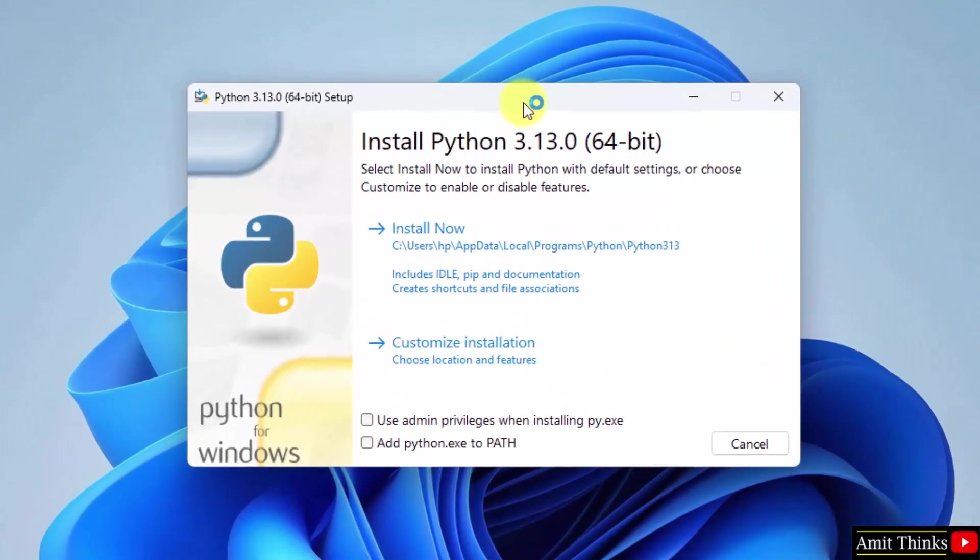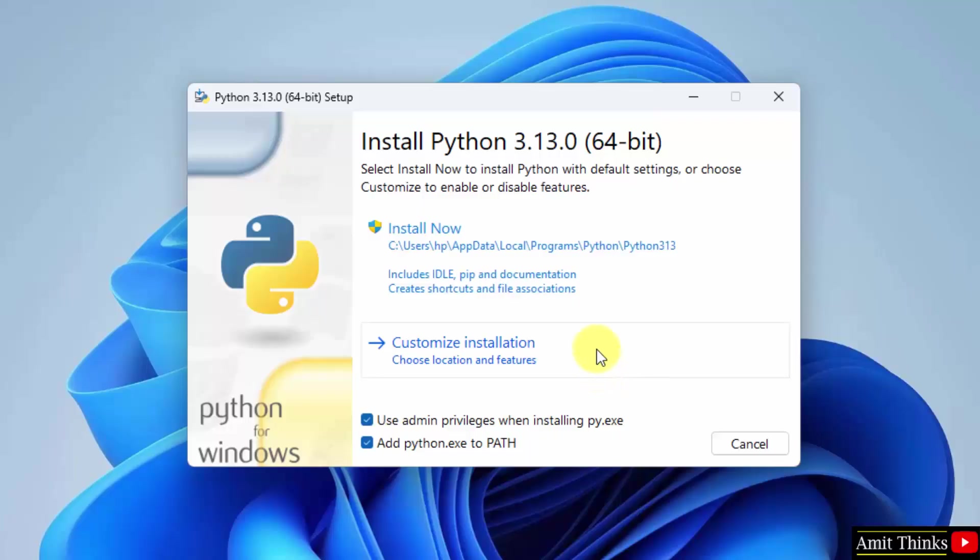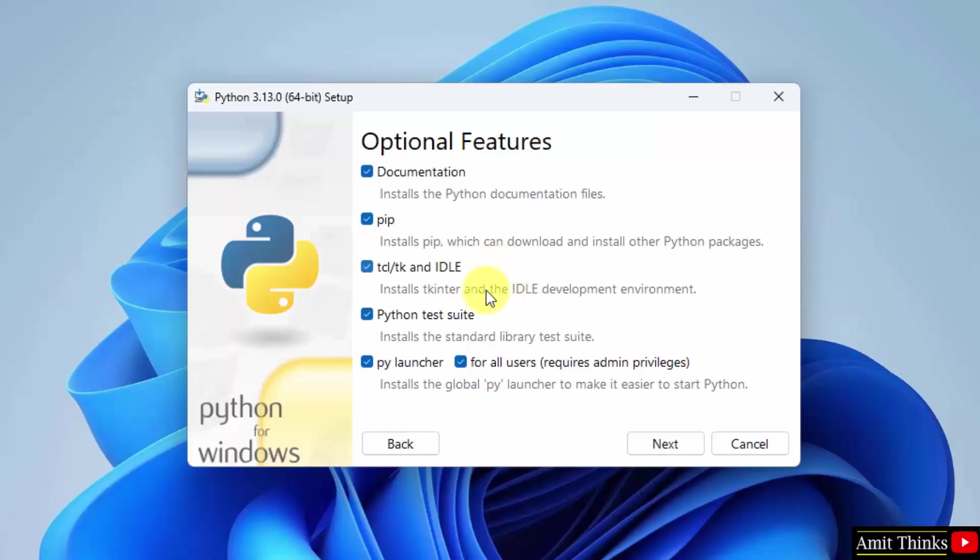Now the installation setup started. First select use admin privileges and add python.exe to path. Now we will click customize installation to understand what we are actually installing. So herein we will install pip also. Pip is used to download, install and manage Python packages and libraries. We will also install IDLE. IDLE is an IDE to run Python programs. Okay, keep them as it is and click next.